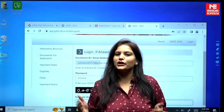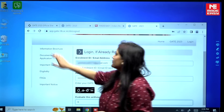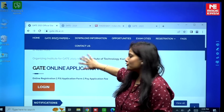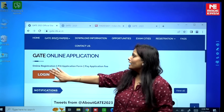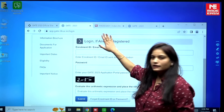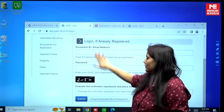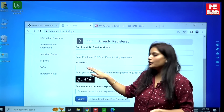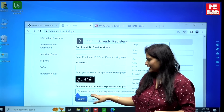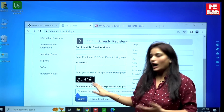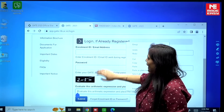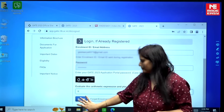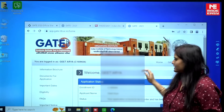First, you have to go to IIT Kanpur's official website. Once you go there, press the login button. Then fill in the details — your enrollment ID, your password, and the arithmetic expression — and press the submit button.